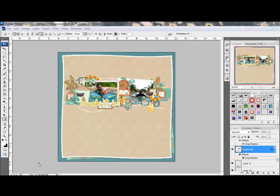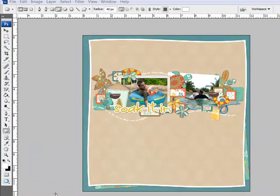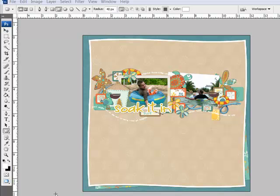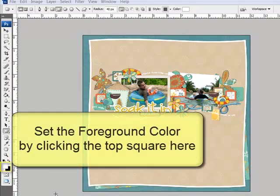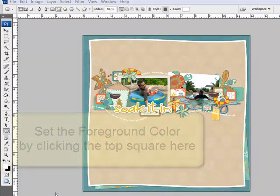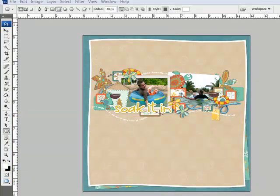To create a rounded rectangle frame, begin by opening a new document in Photoshop or Elements. Set the foreground color to a color that contrasts with your background. For this page, I'm going to make a white frame to frame this photo right here.